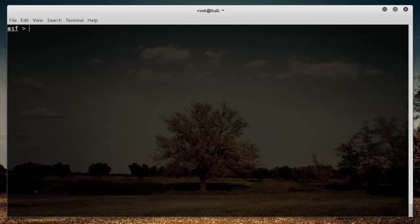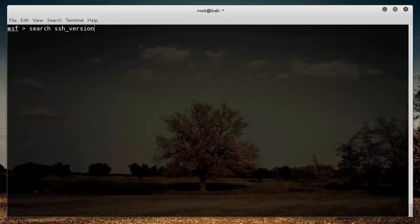Now I happen to know that there is an exploit that you can use and it tells you the version of SSH that you're using, so I'm just going to write search ssh_version. Now you can actually just search SSH and it's going to pop up, but I already know the name of the exploit.